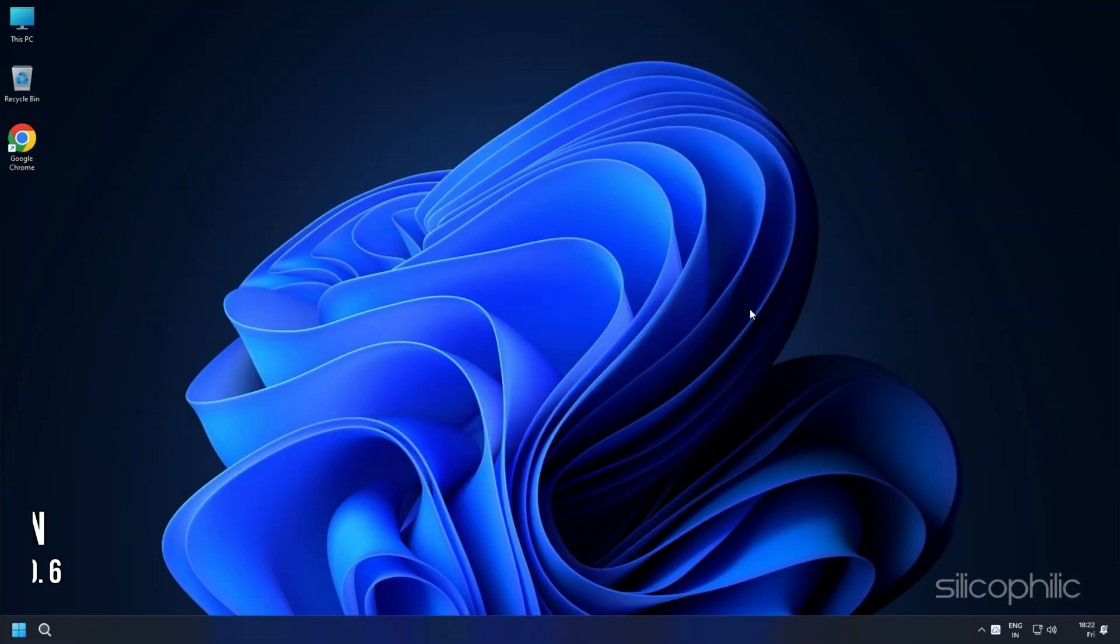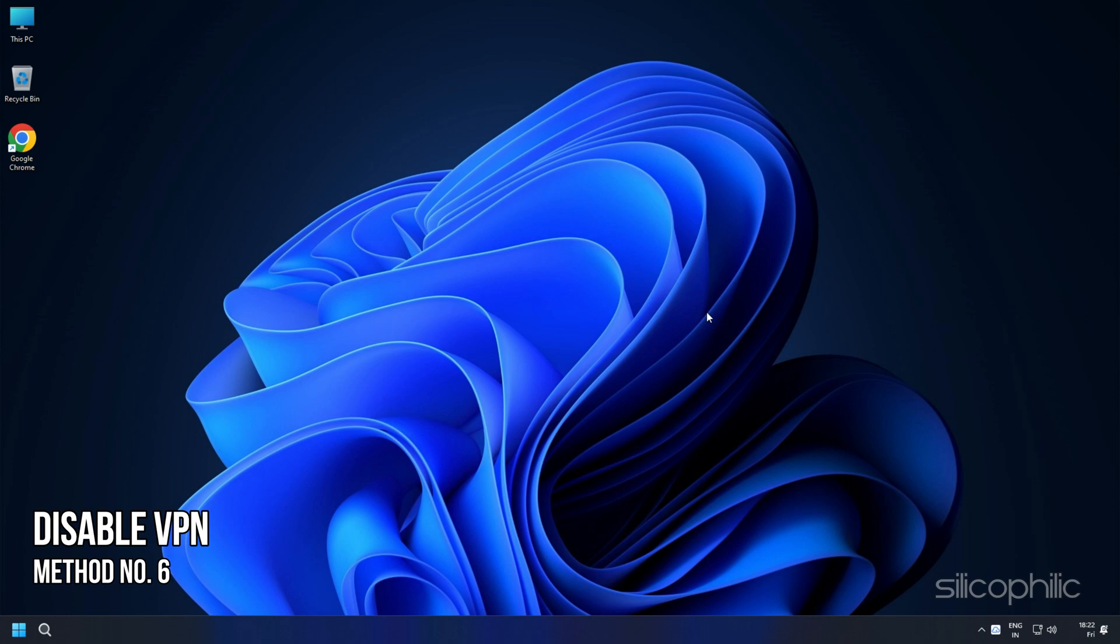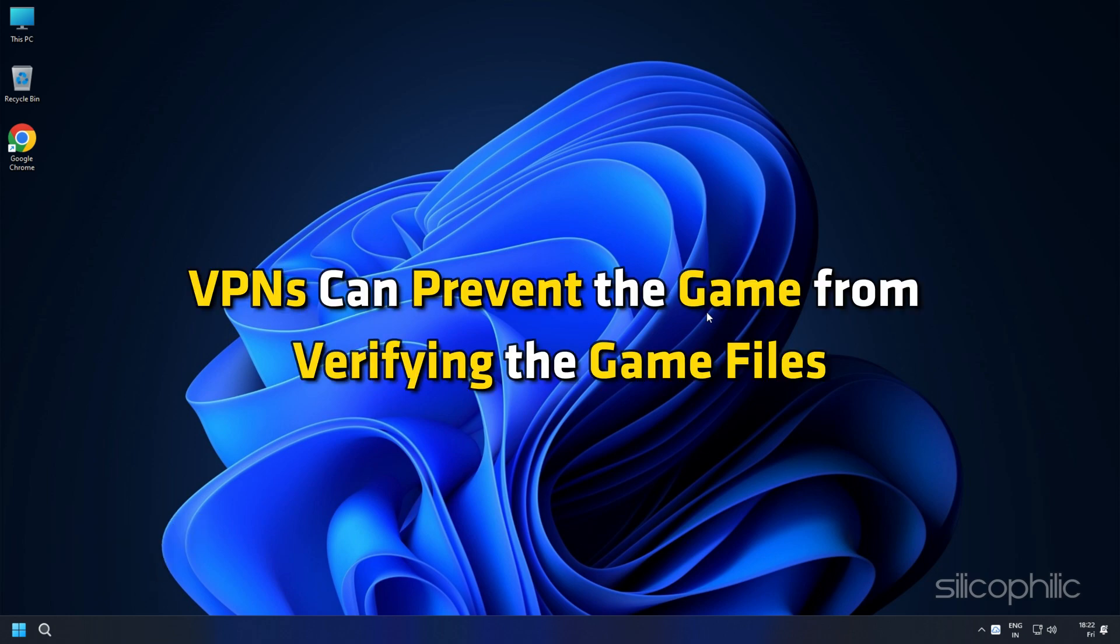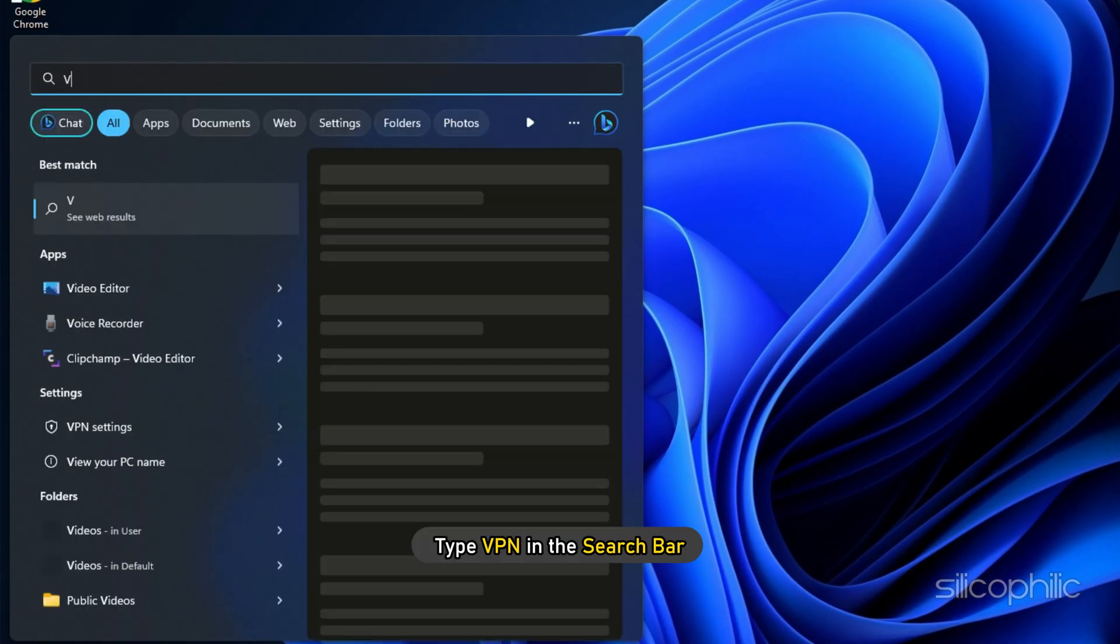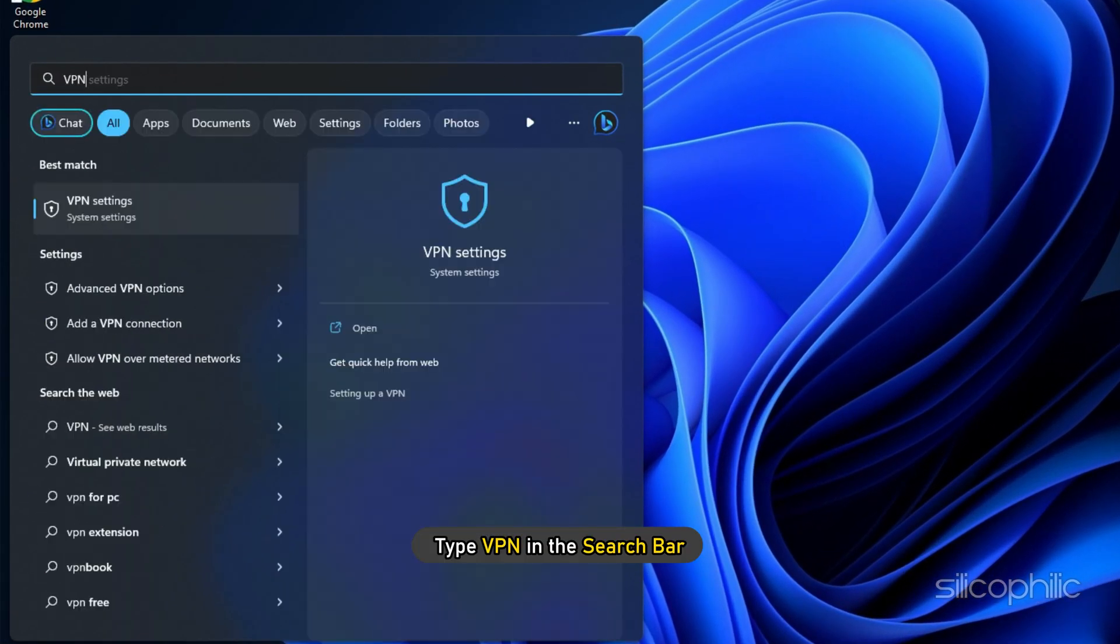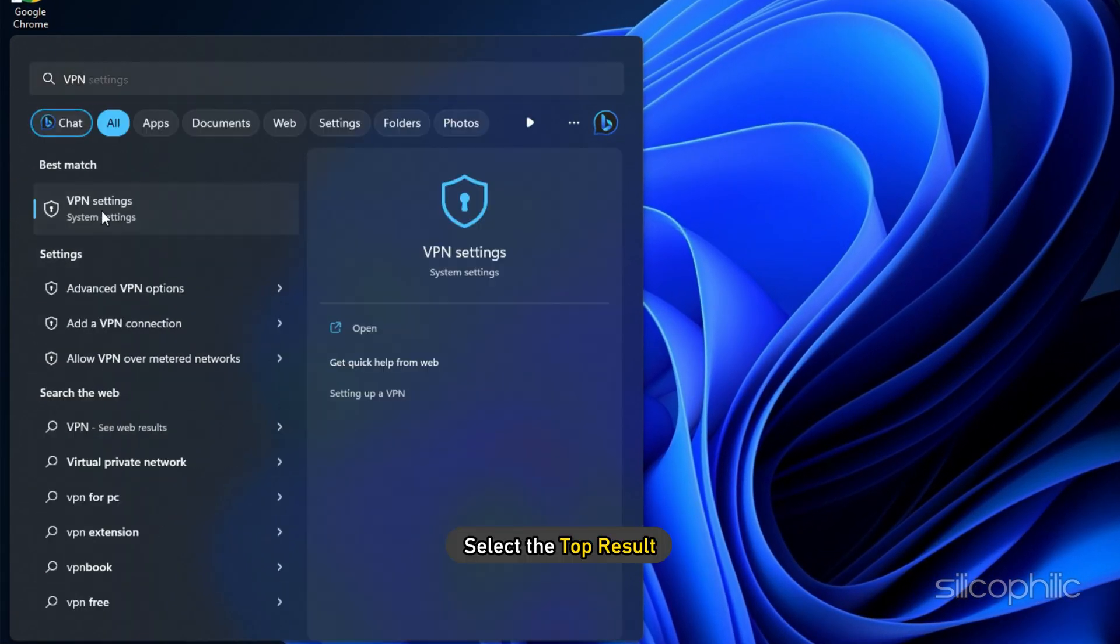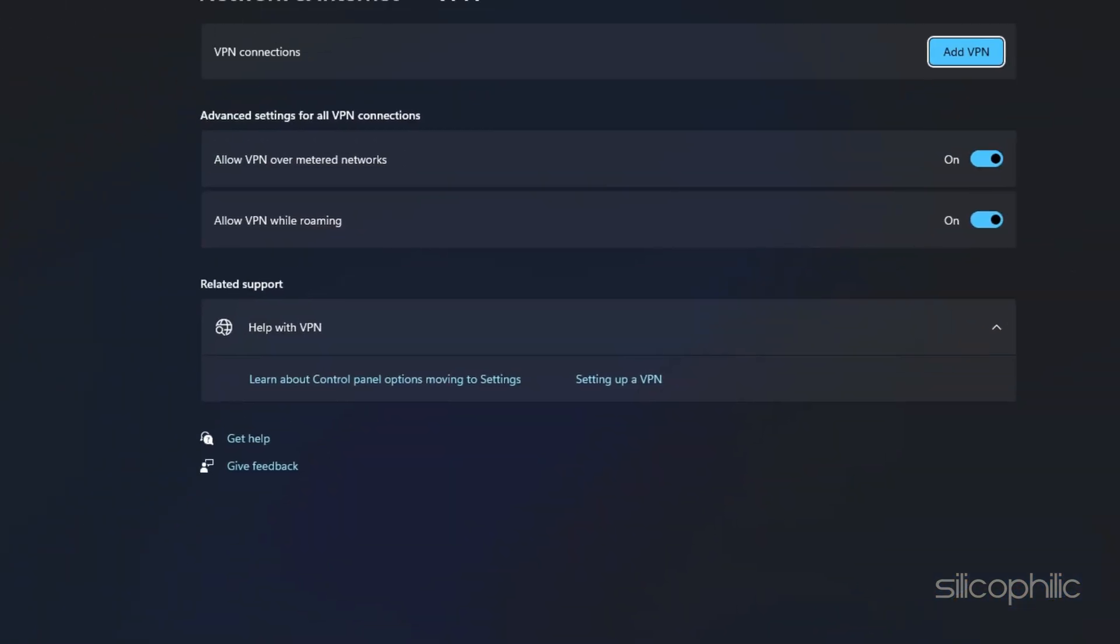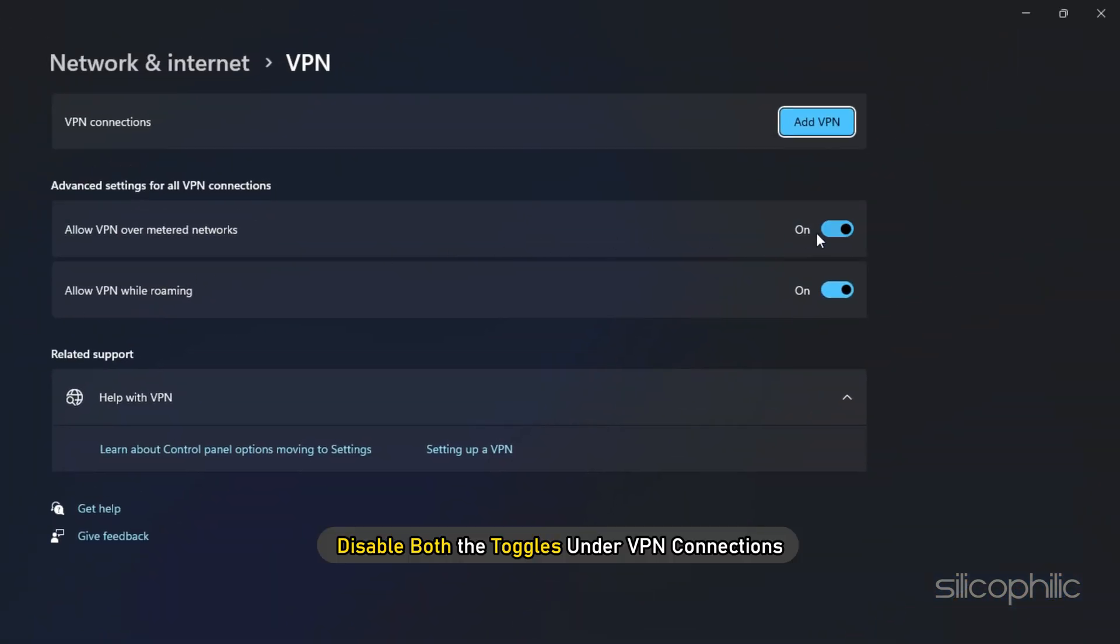Method 6: If you're using any VPN, then make sure to disable it while running this game. VPNs can prevent the game from verifying the game files. Type VPN in the search bar and select the top result. Disable both toggles under VPN connections.